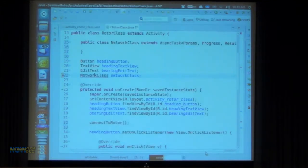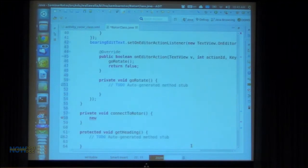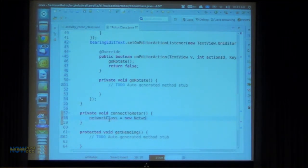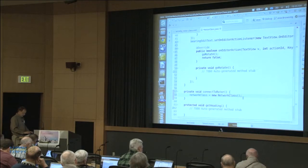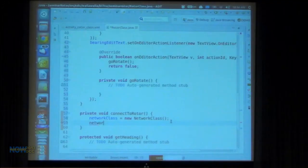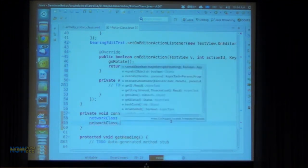We'll look at the inherited abstract methods, make those stubs, and push finish to create that class — and the error went away. Down here I'm going to instantiate that class in connect to rotor. So I'll say network class equals new. And then the next thing we need to do is execute this network task — network class dot execute.